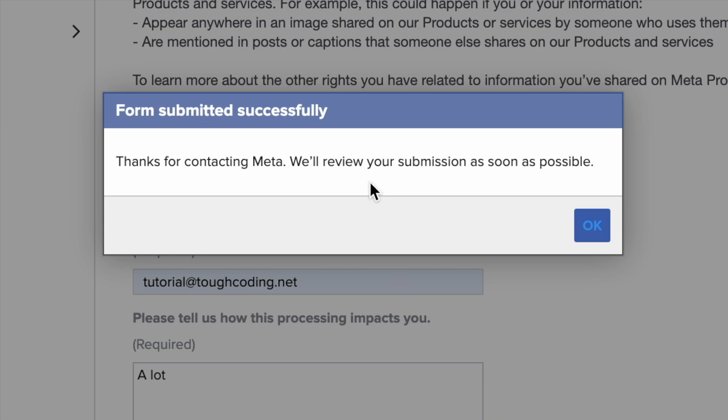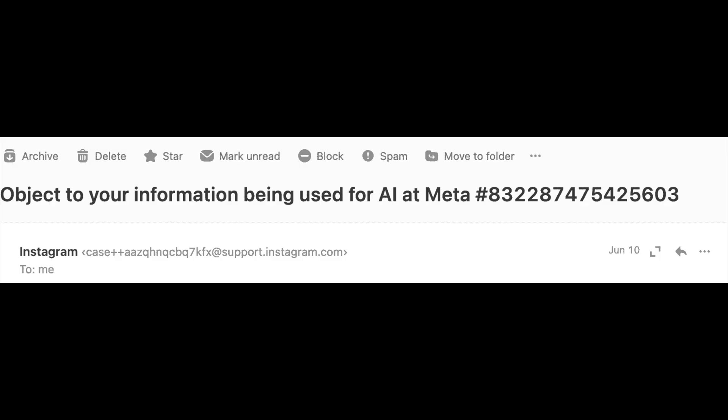You will see the message that they will contact you as soon as possible, and soon on your email address you can see the confirmation.